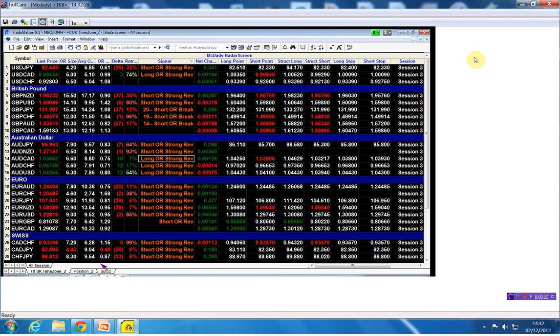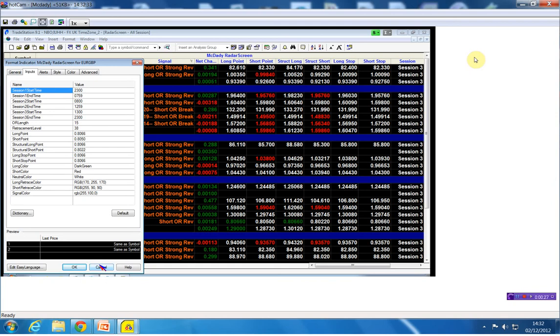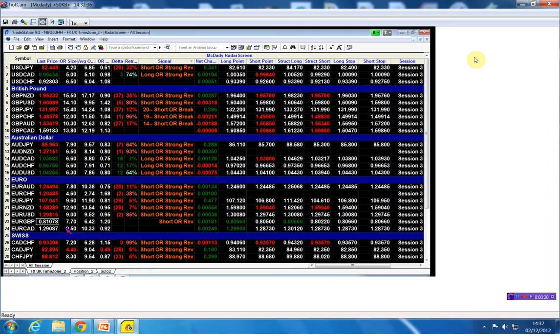So we're already about 50 pips above that. Keep in mind that the euro pound pip size is 1.6, so that's about a hundred pip move in actual normal terms. That's a pretty decent move which again shows us the strength.